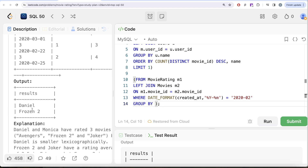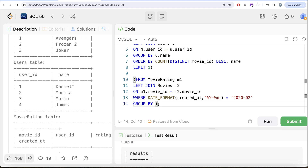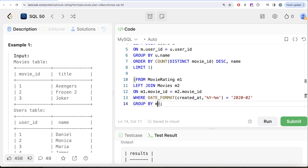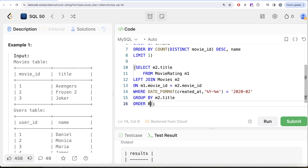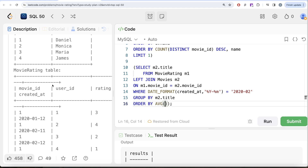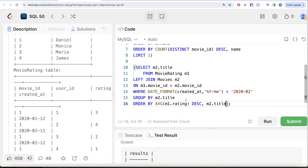In the output we return m2.title, and we order by the average of m1.rating in descending order so the highest average comes first. If there is a tie, we order by m2.title in ascending order. This gives all movies ordered by average rating descending and title ascending for ties, but we only need one value so we add LIMIT 1.